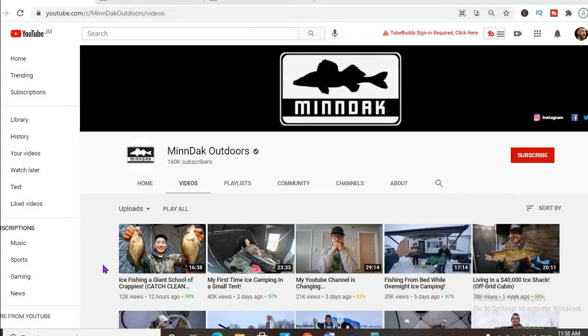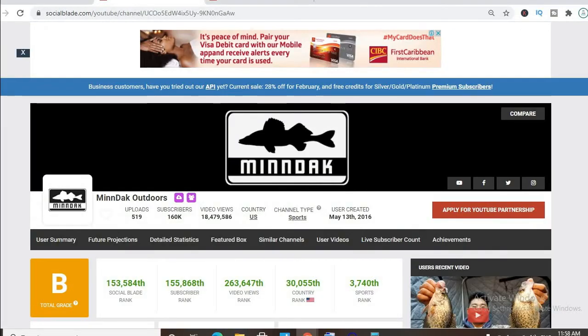Hello guys, in this video we'll be checking out how much Minda Outdoors makes on his YouTube channel. To get some statistics on his channel, we'll be using Social Blade.